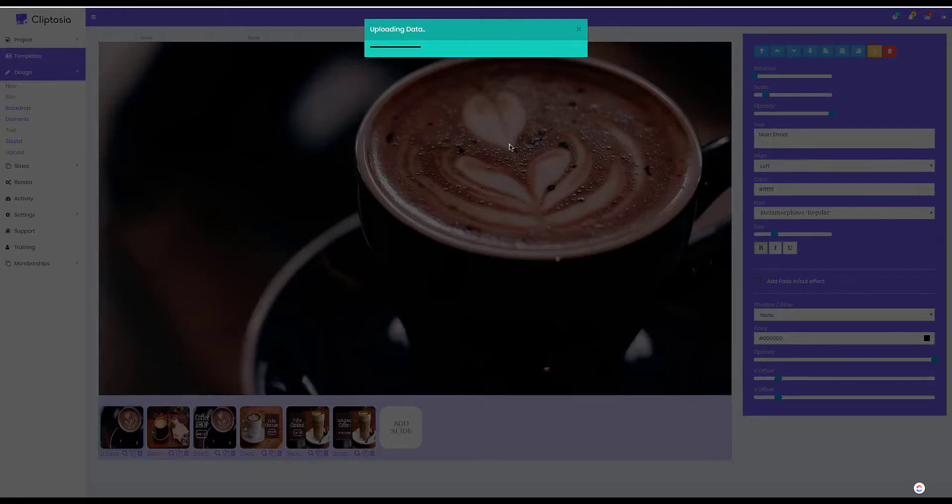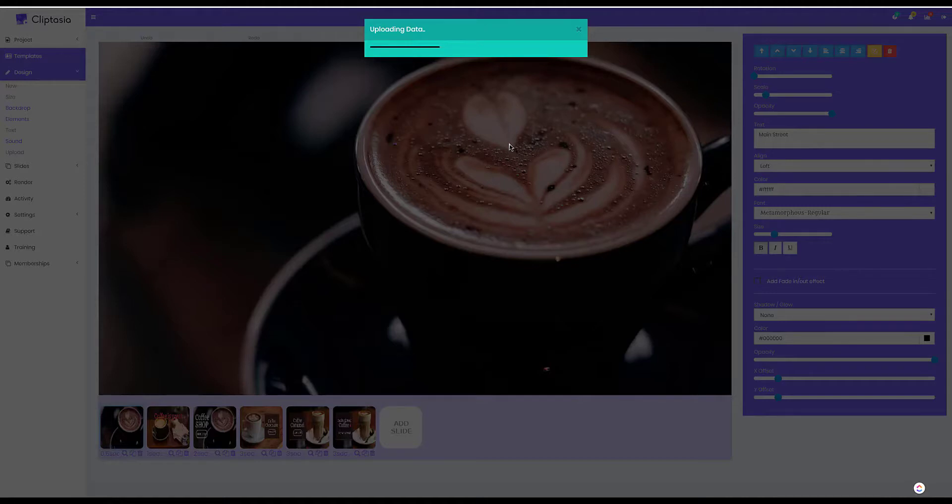You can even auto translate the videos into 200 languages so you can sell to international markets and even make more.